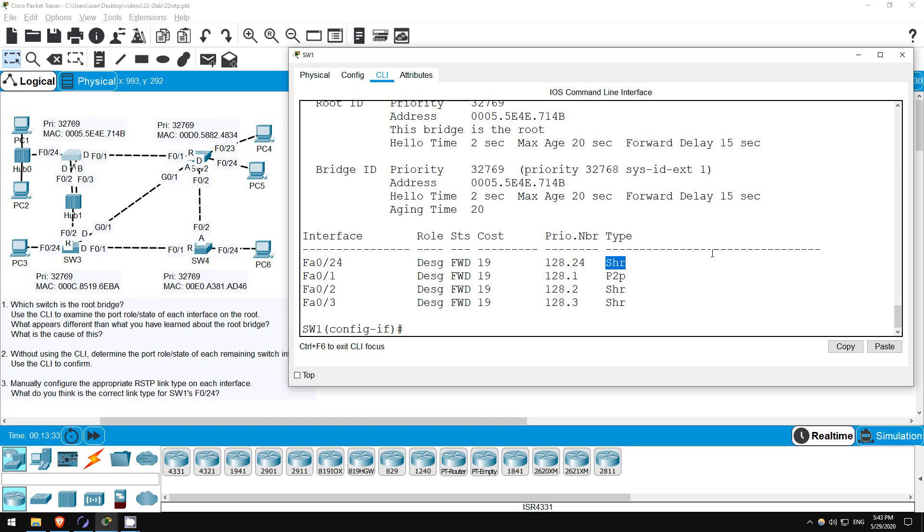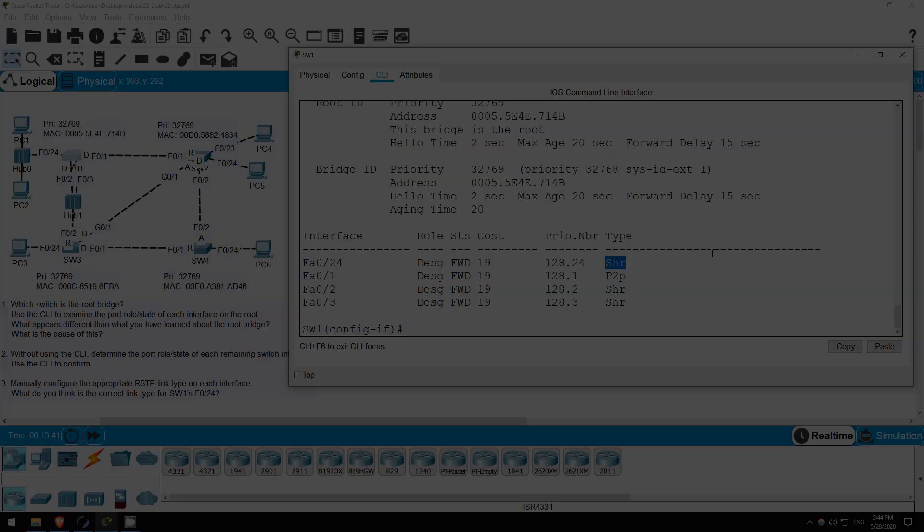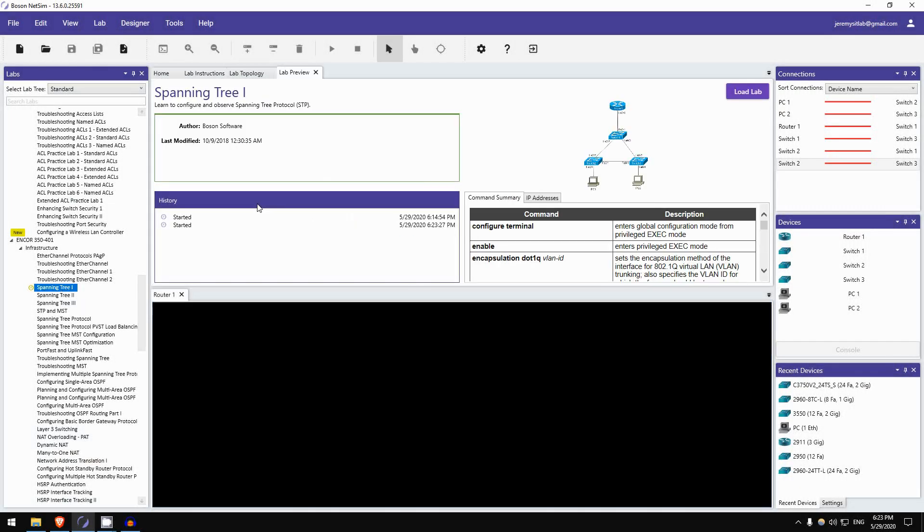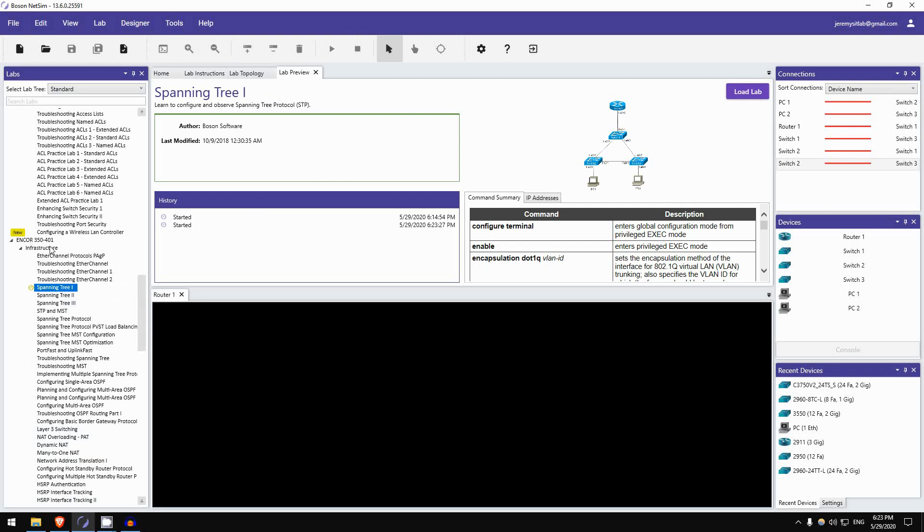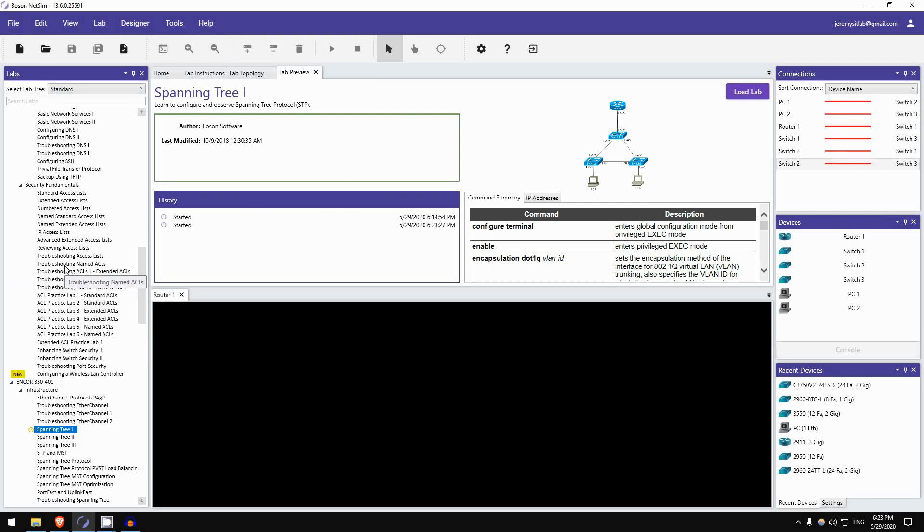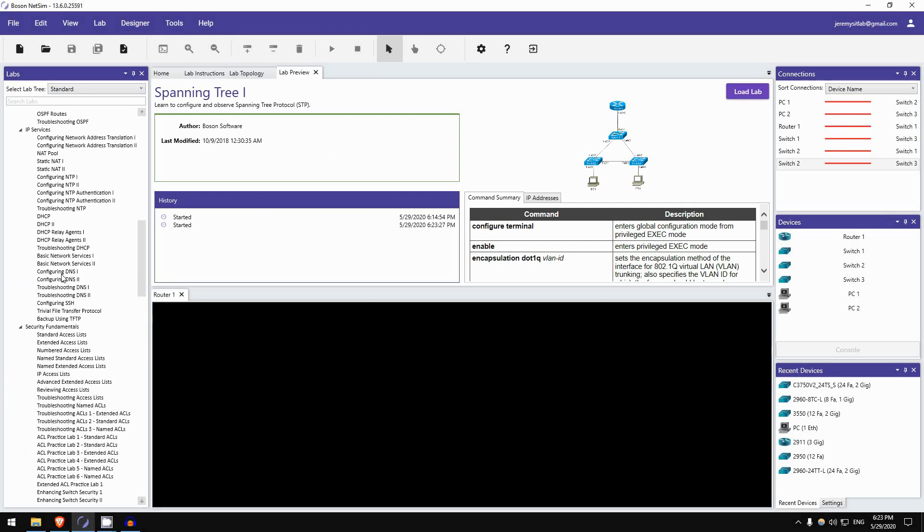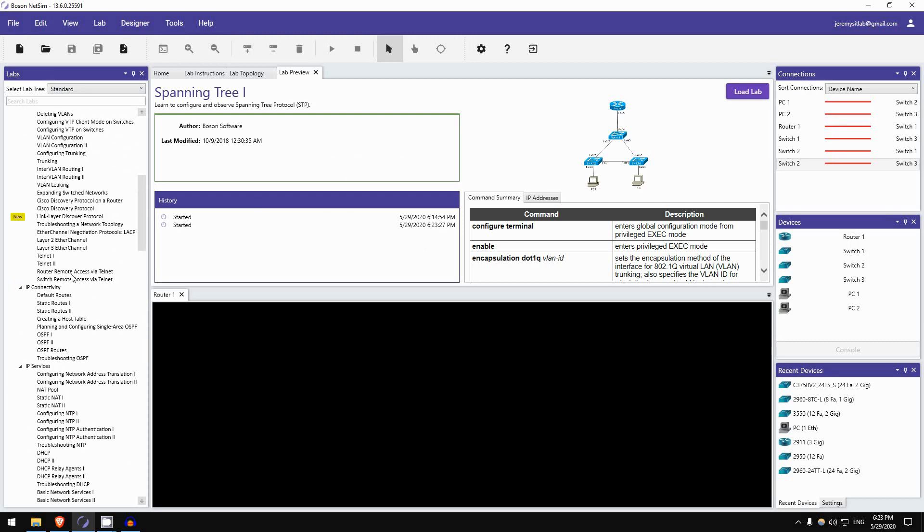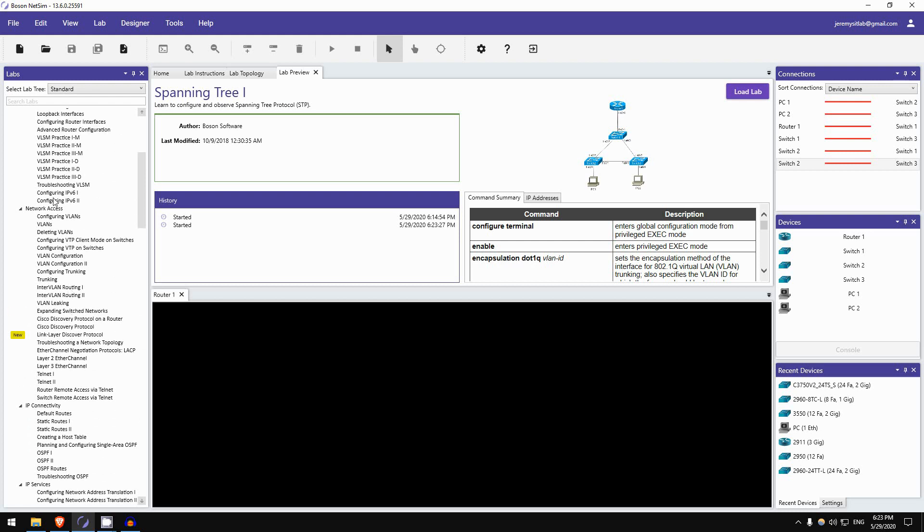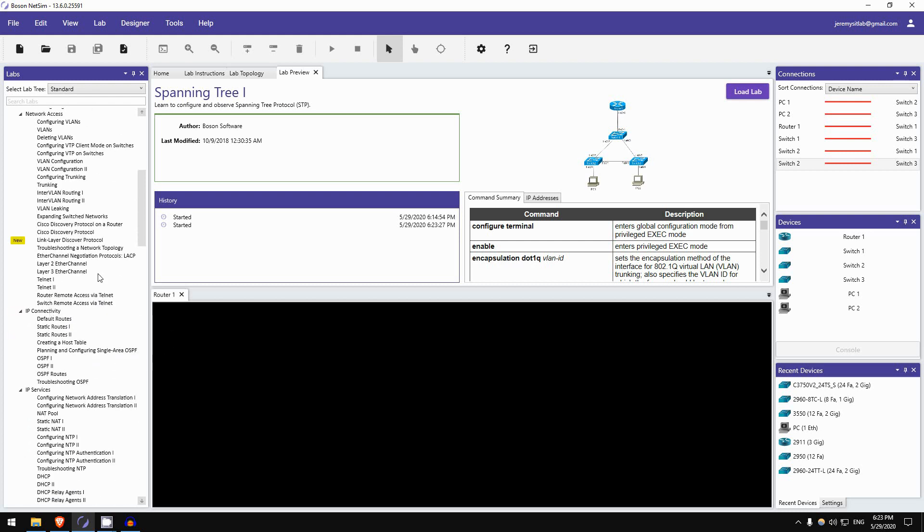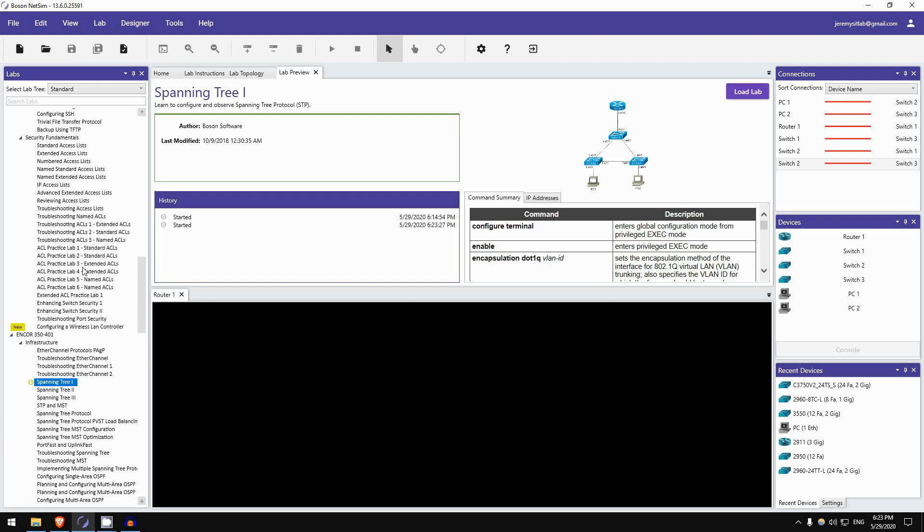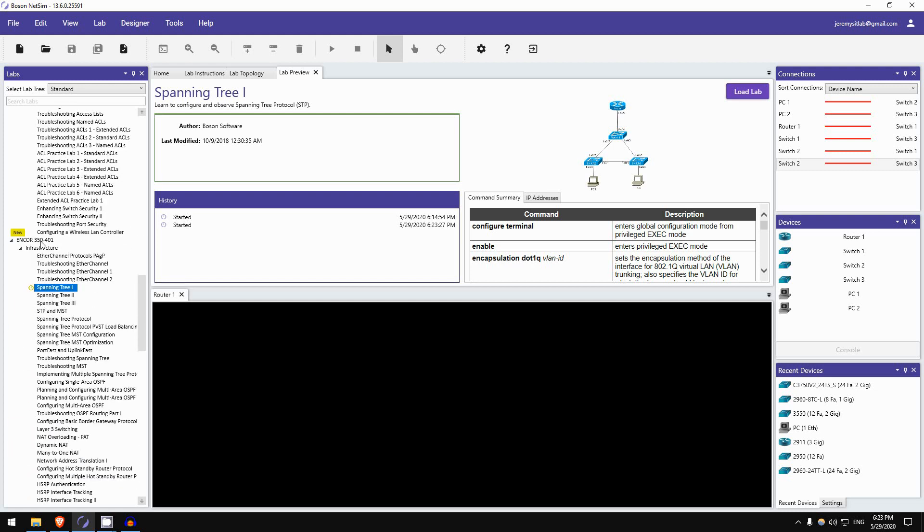Next, let's take a look at a lab in Boson NetSim. Okay, for today's Boson NetSim lab preview we're once again doing a lab from NetSim for CCNA. I said this before, but that's because spanning tree configuration isn't actually in the CCNA exam topics list. So Boson doesn't include it in NetSim for CCNA. But I just want to show you one of the spanning tree labs they have from NetSim for Encore. So we'll do spanning tree 1. I've already loaded the lab, so click on lab instructions.